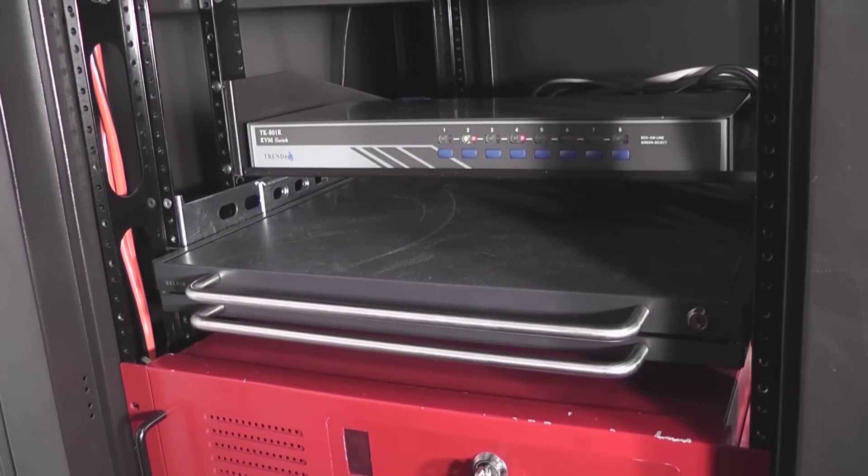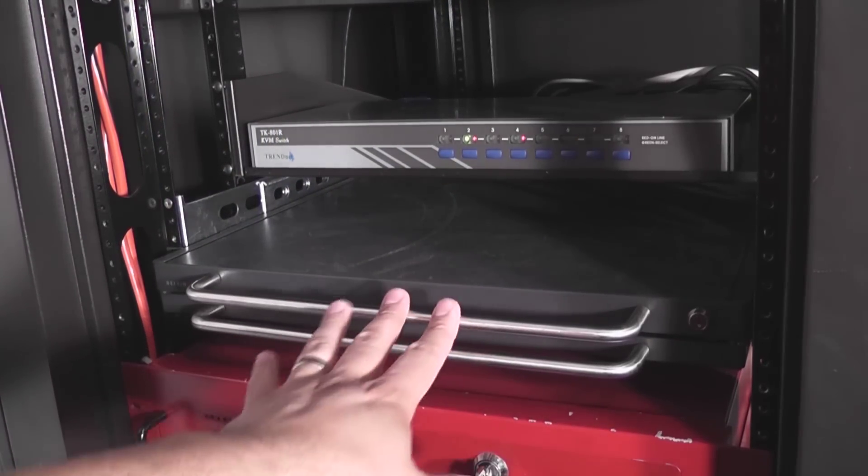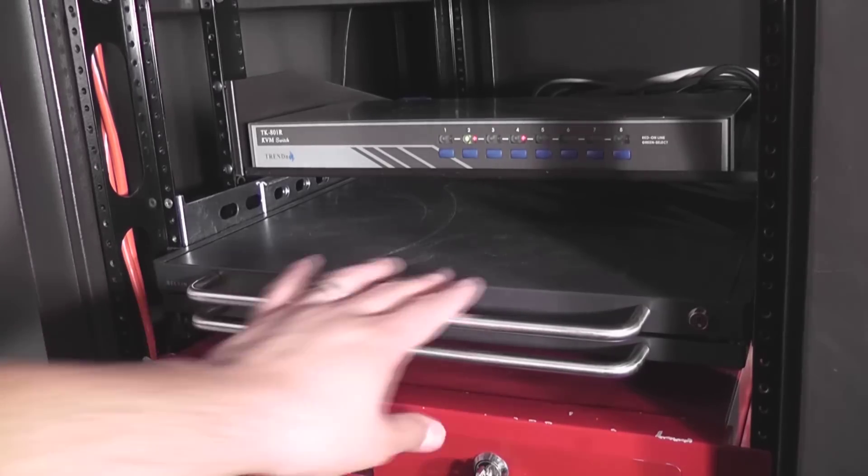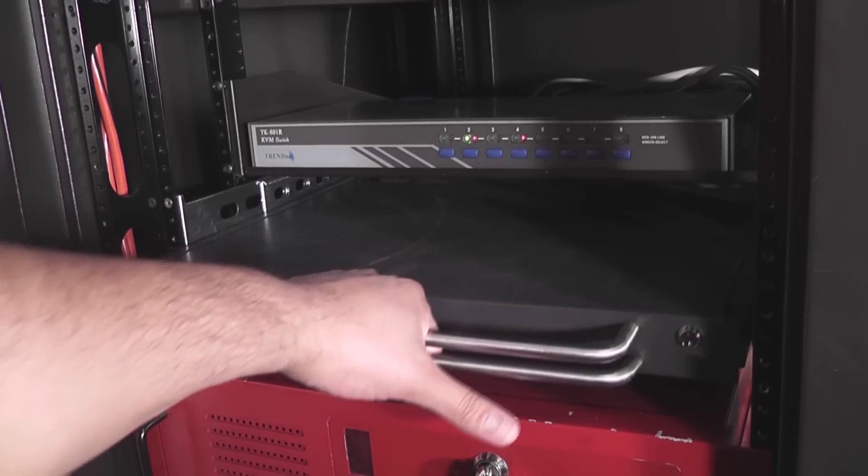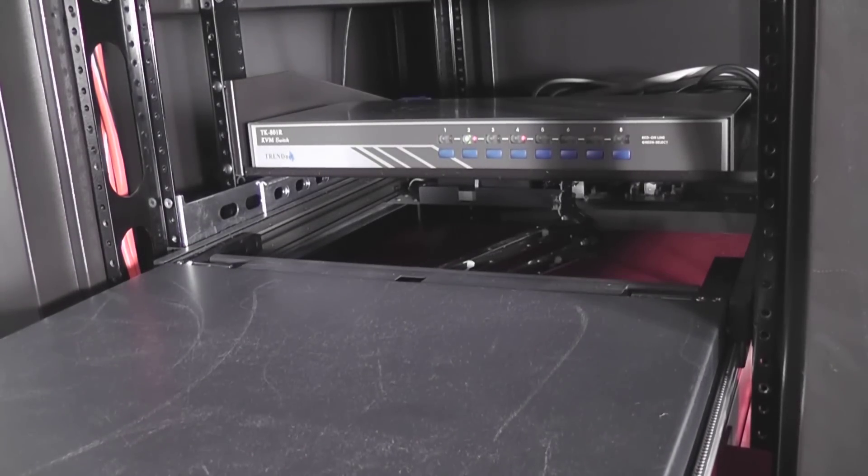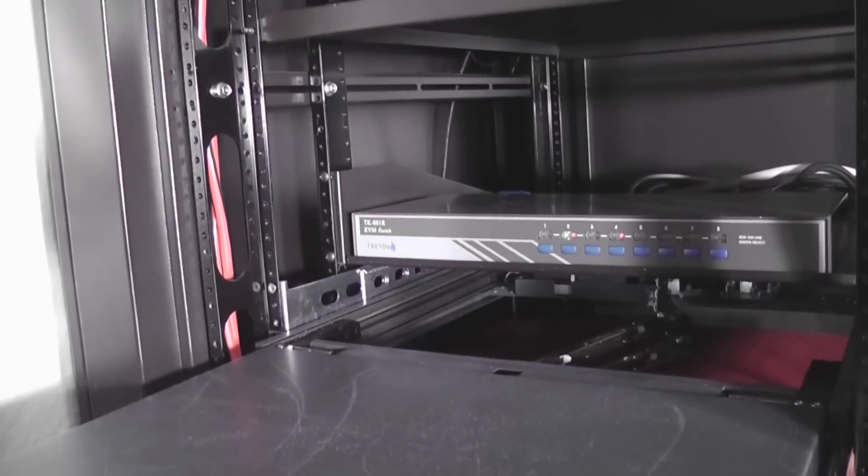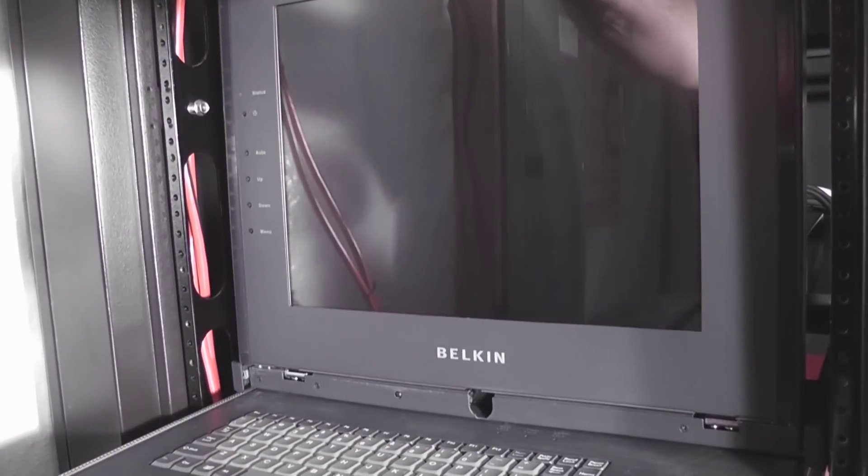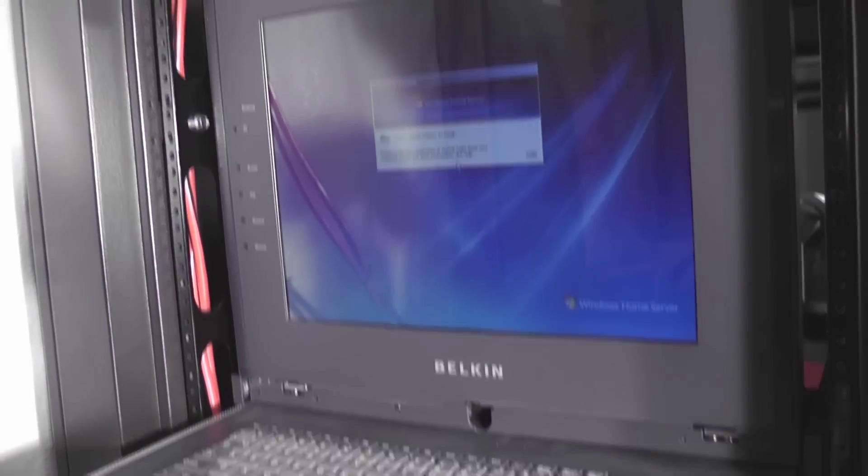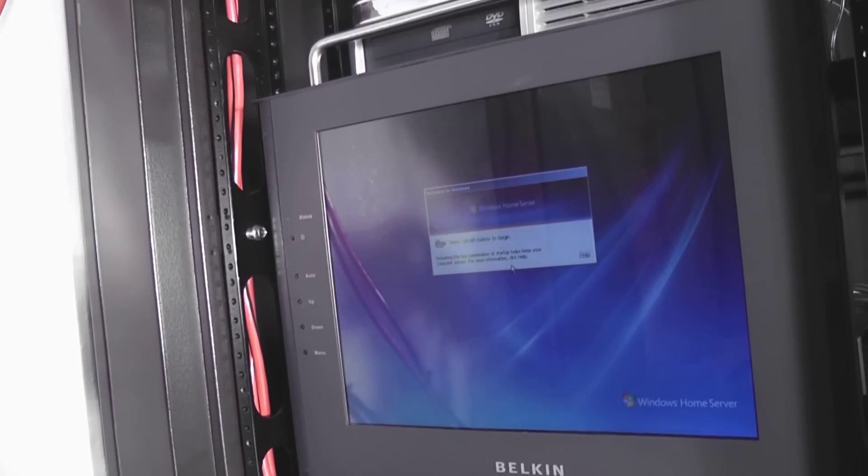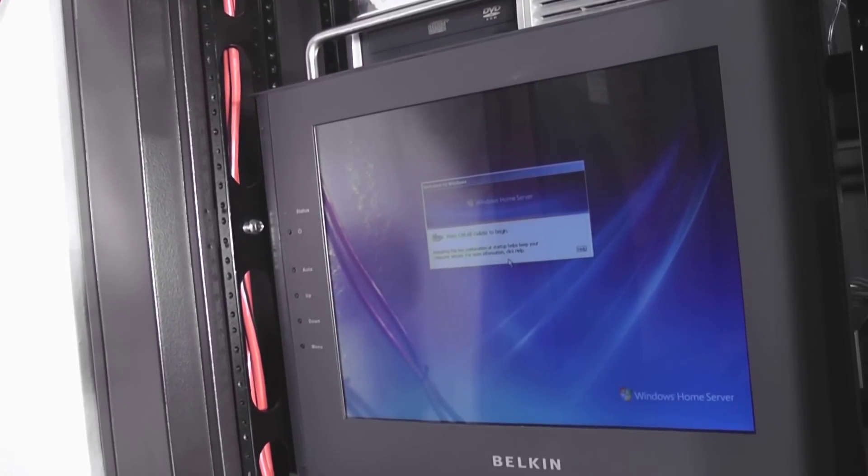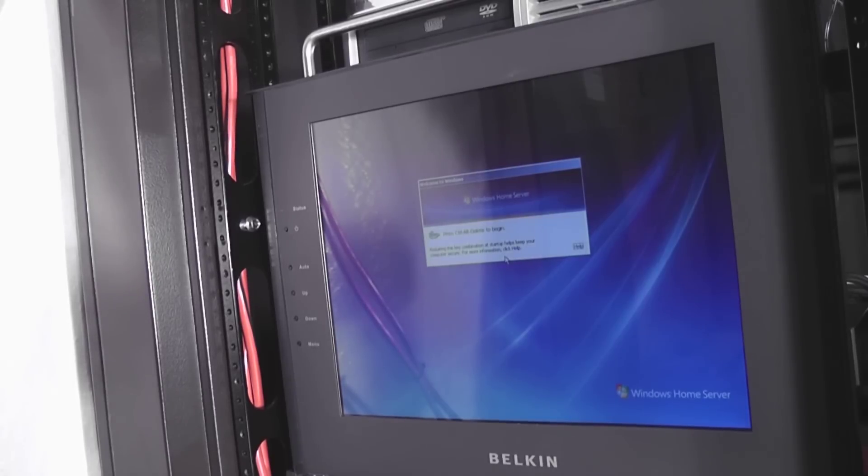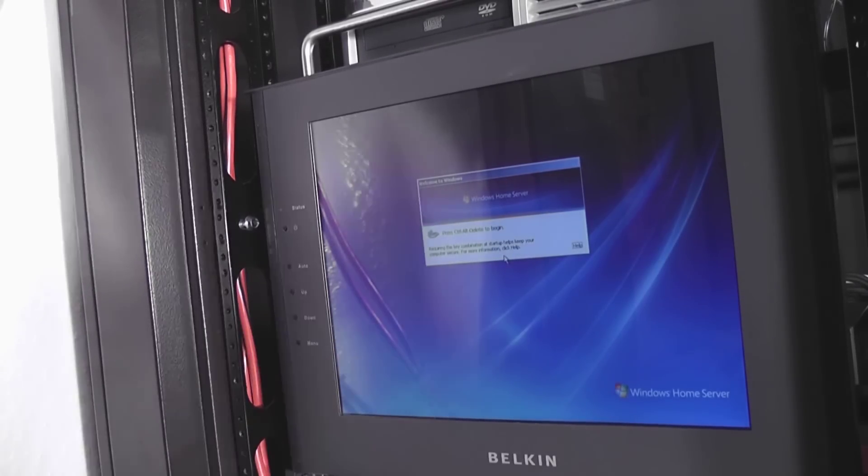All right, so let me show you how the console works. It's actually very convenient. So when it's not in use, it's sitting in a one-U space, which is great. And when I need it, that just slides out. Let me adjust the camera a bit. Pop open the monitor, and there you go.